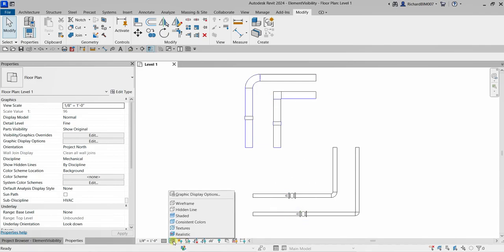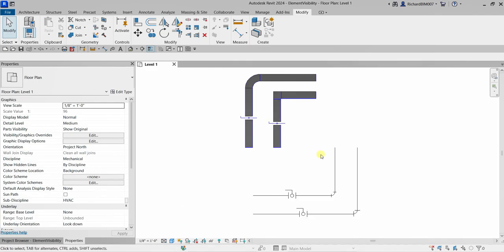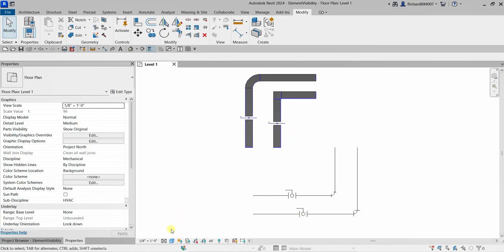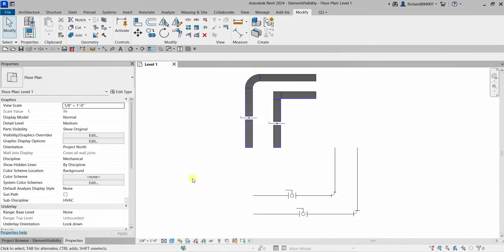If I change this to Consistent Color, this is how it looks. Let me change it to Medium — that's where the changes come in. You'll notice my pipe becomes a single line, and my family as well — my ball valve and also the damper. If I change it to Coarse, all the ducts and pipes will become a single line. So that's why if you ever wonder why your model shows your duct or pipe as a single line, it's because of the detail level setting.